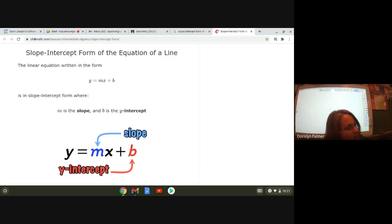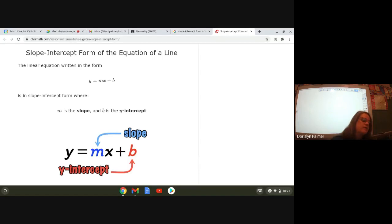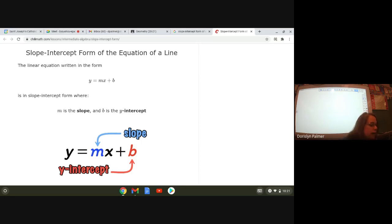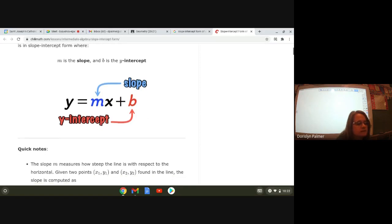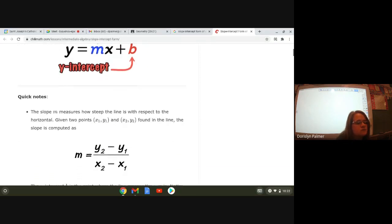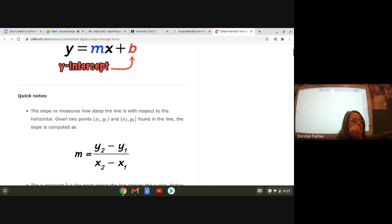We're going to use this all the time. Slope intercept form of a line is y equals mx plus b, where m is your slope and b is the y-intercept. You don't have to write the quick notes underneath — I'm just going to start reading them.